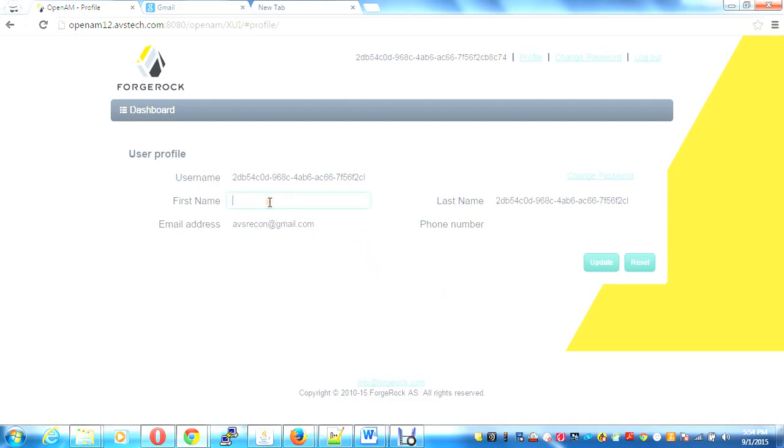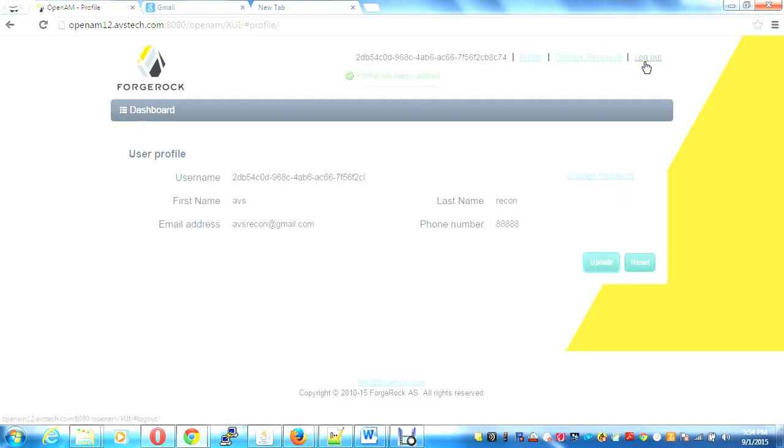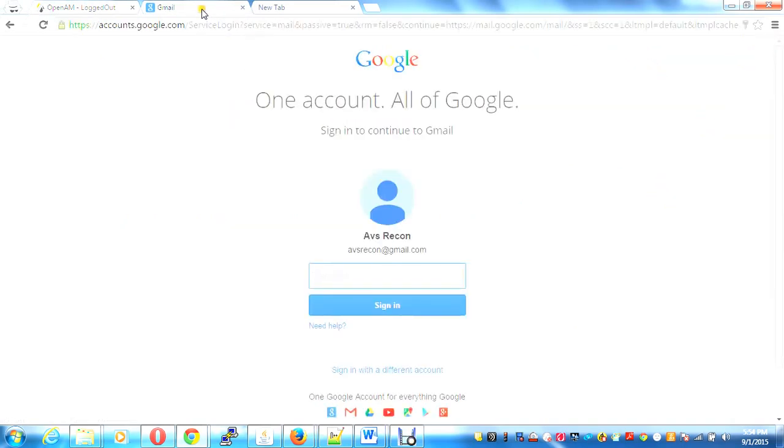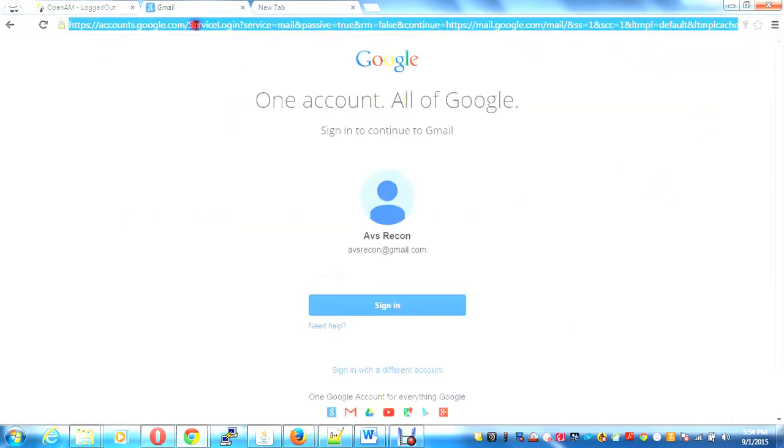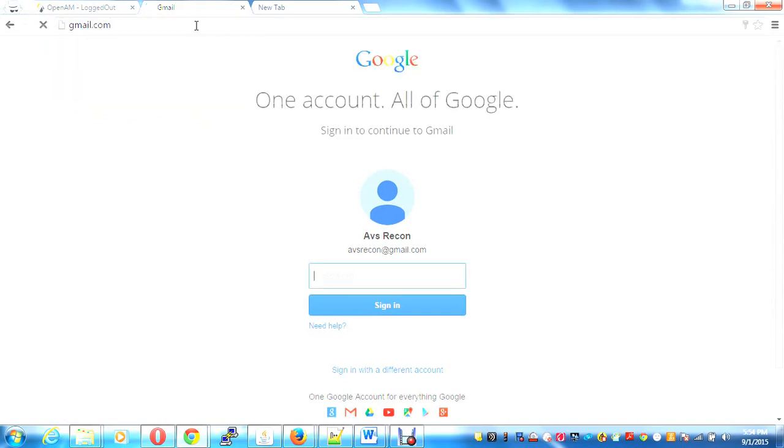If I update here—ABS recon recon, I give some number, update—then I do a logout. I need to log out of my Gmail also.